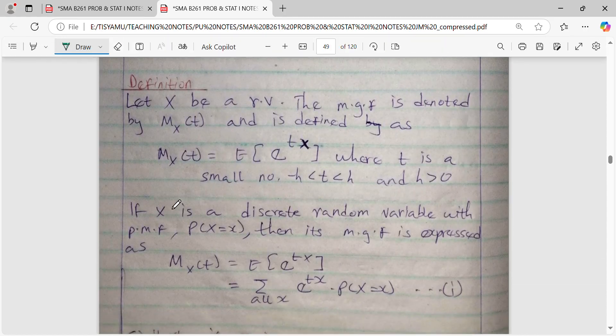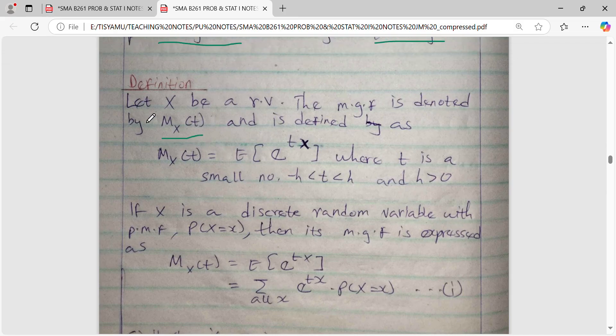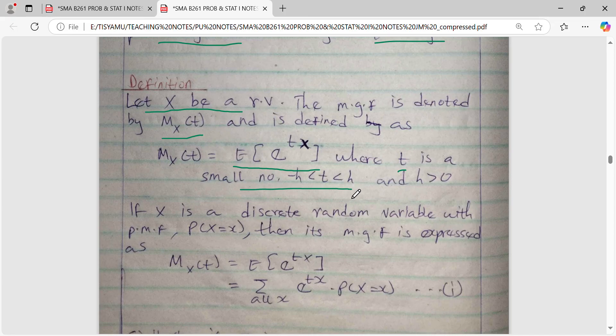We normally denote MGF as m_x, a function of t. We begin by letting x be a random variable, and therefore the MGF is defined as the expectation of e^(tx), where t is a small number in between negative h and positive h, and h is non-negative. Like expectation, the formula for MGF will depend on whether we are dealing with a discrete random variable or a continuous random variable.